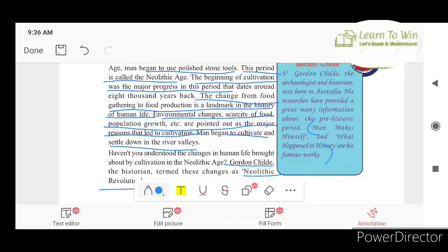So we have some of the main points about the Neolithic age. The polished stone tools were used. Cultivation started, moving from food gathering to food production, which is a landmark in history. There was also scarcity of food, population increase, and environmental changes.